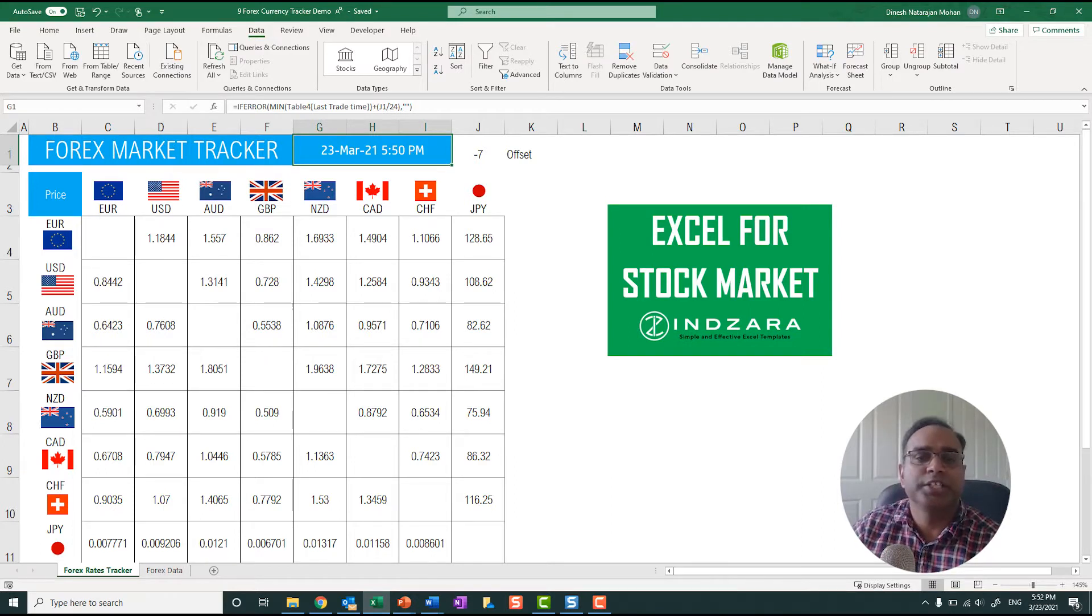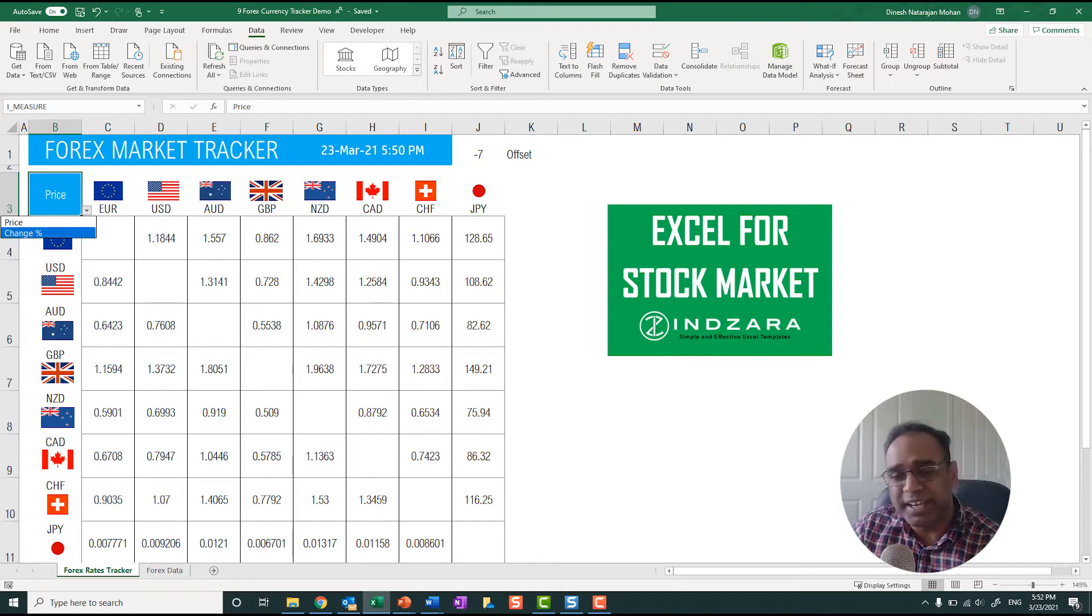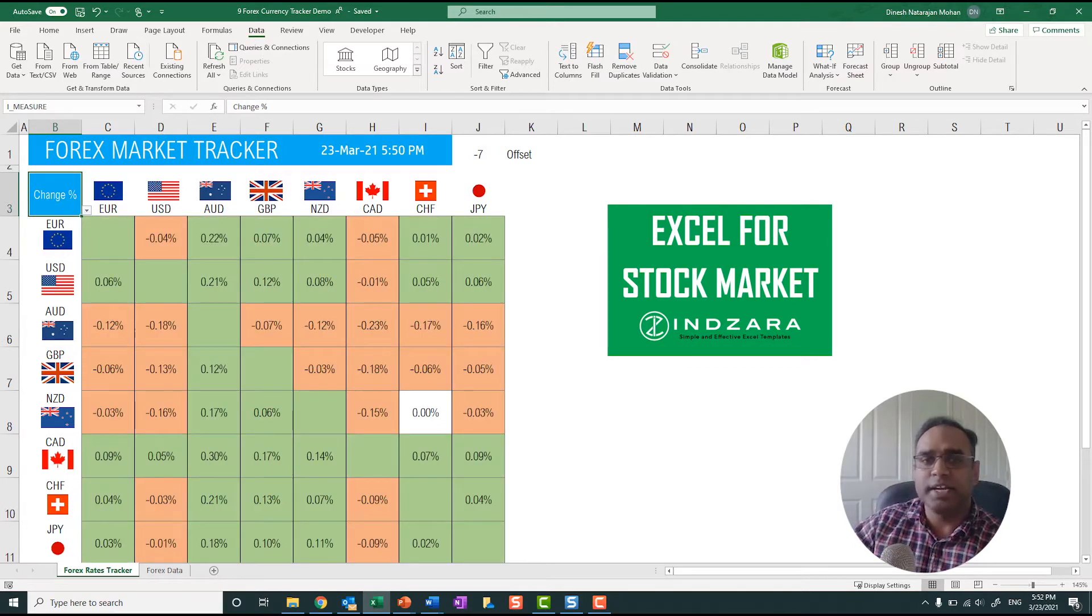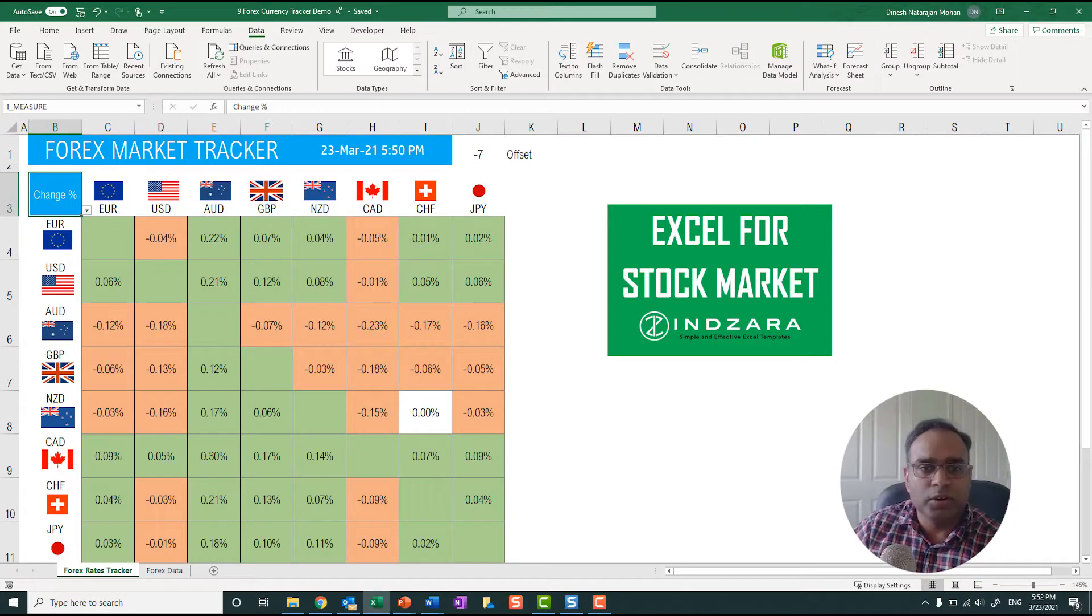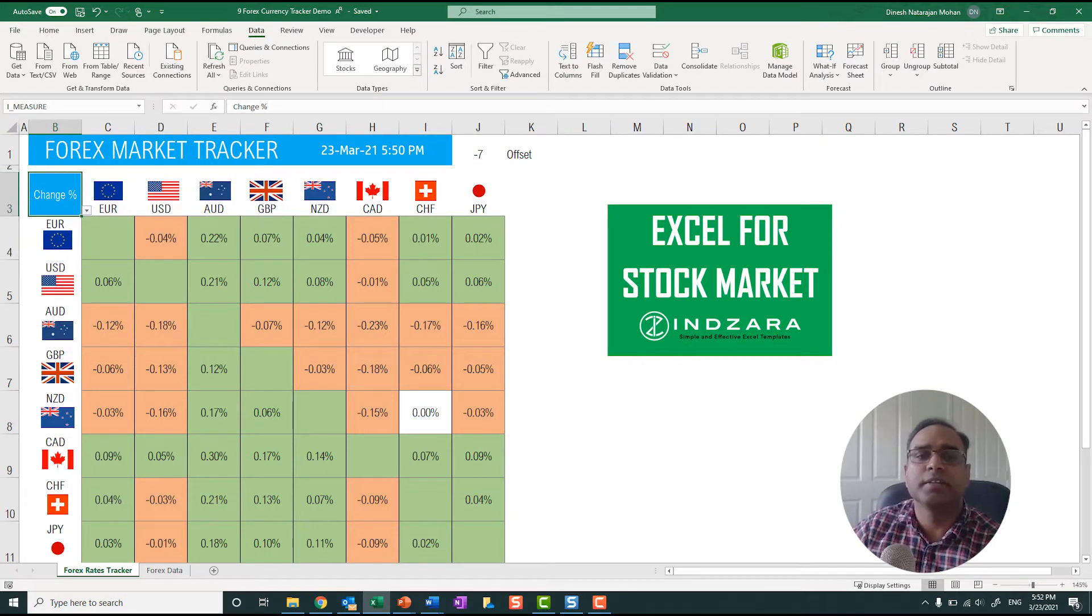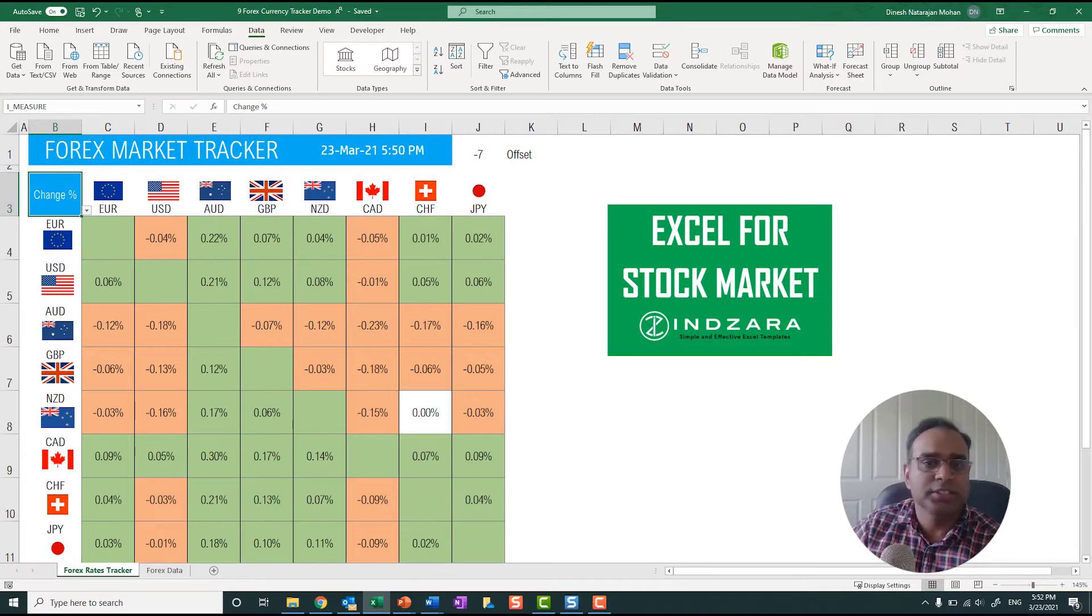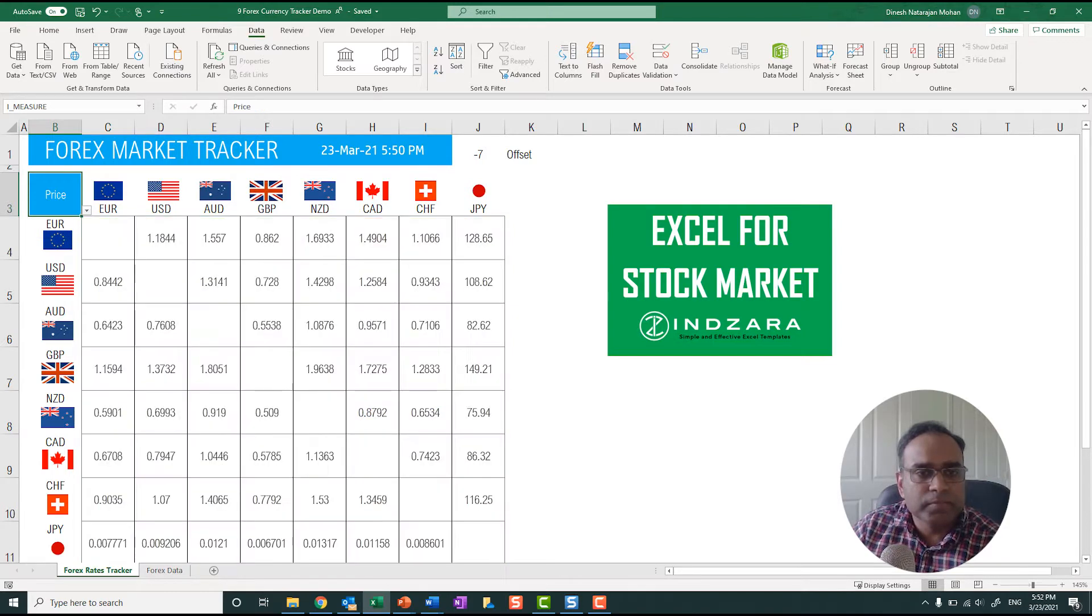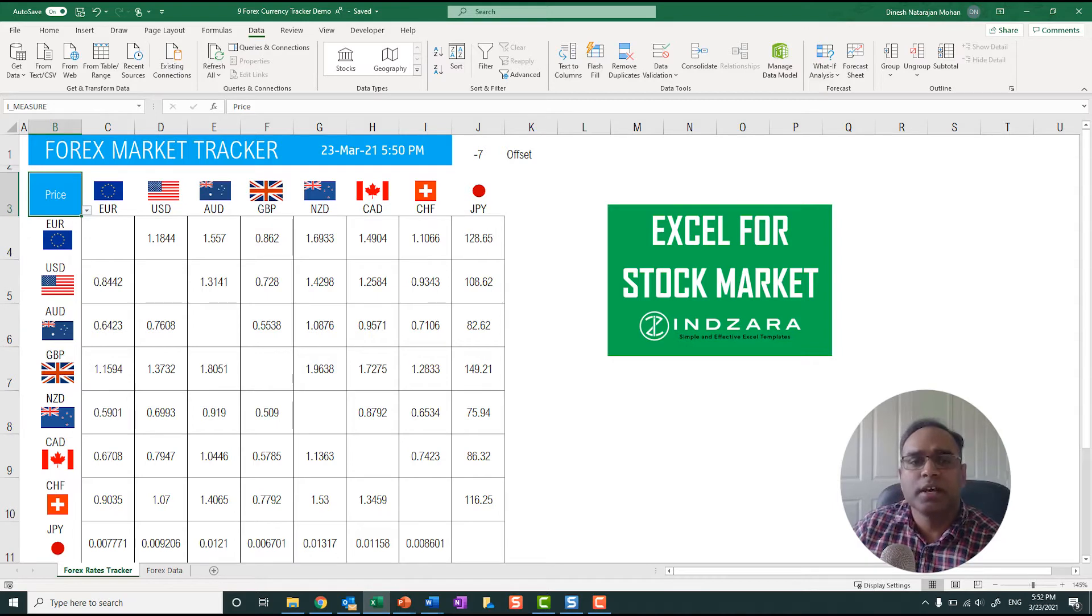So as a user here, you can change this to change percent, and this means whether the rate has increased or decreased. So the orangish red ones are the negative ones and the positive ones are in green, so you can see them clearly.